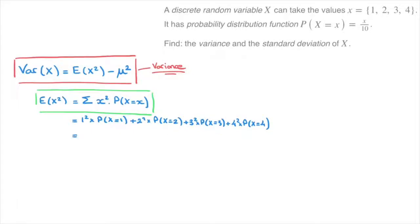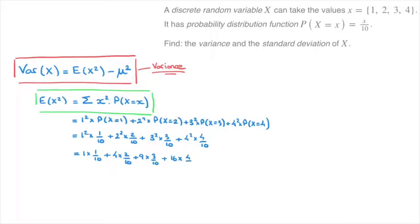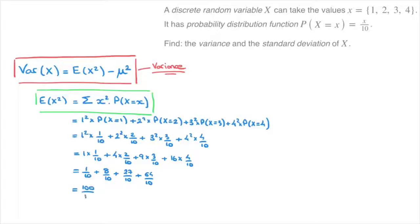Each probability is calculated using the distribution function x over 10. Substituting in, we get 1² times 1/10, plus 2² times 2/10, plus 3² times 3/10, plus 4² times 4/10. That gives us 1/10 plus 8/10 plus 27/10 plus 64/10, which adds up to 100/10. Therefore, E(X²) is equal to 10.